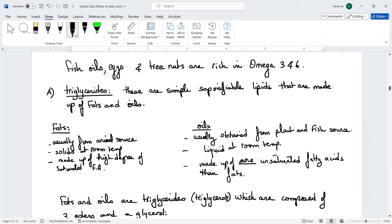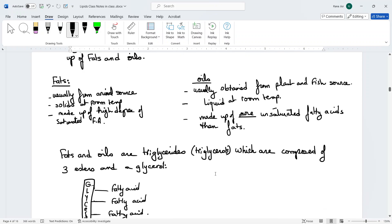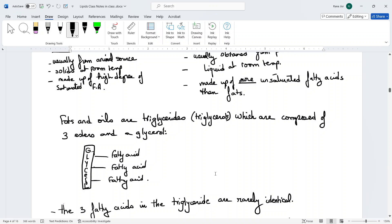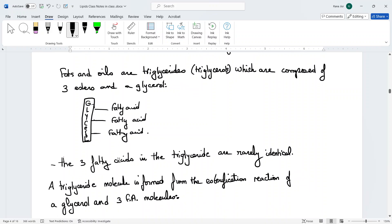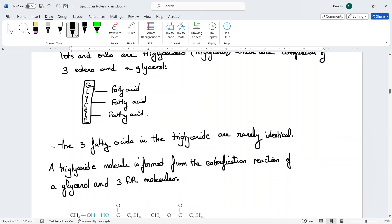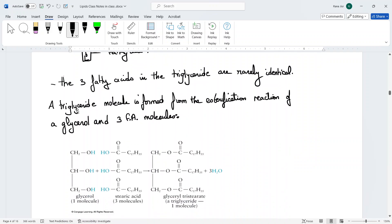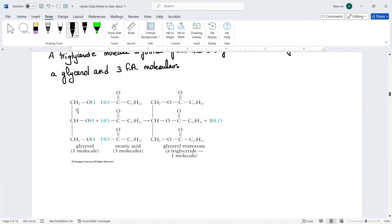Oils contain unsaturated fatty acids, meaning they have double bonds. The simple structure of fats and oils — called triglycerides — is made up of a glycerol backbone connected to three fatty acids. The fatty acids of a triglyceride are normally different from each other. The process by which glycerol reacts with fatty acids to make a triglyceride is called an esterification reaction, because the bond formed is an ester bond.